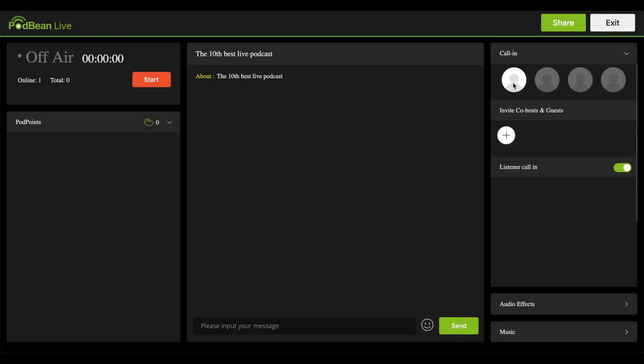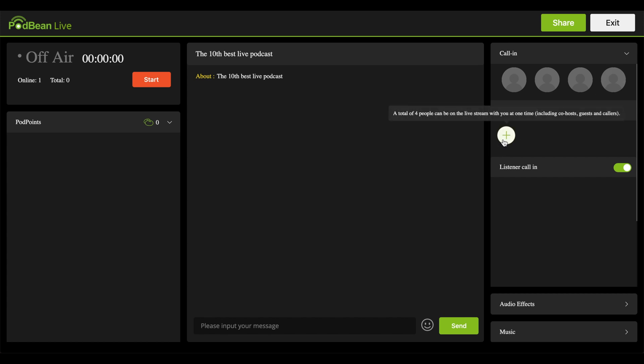The call-in header shows your current active co-hosts and guests. You can have up to five hosts and co-hosts, including the main host. Note that guests and co-hosts can only access the live show on the Podbean app, so they must have the Podbean app installed on their mobile device prior to the live show. Invite Co-hosts and Guests allows you to invite guests or a co-host via email.